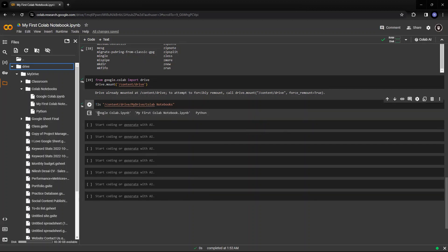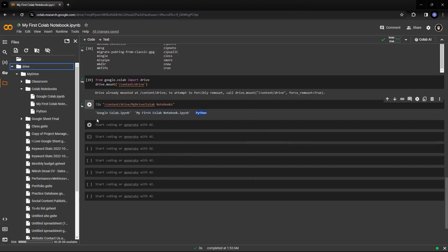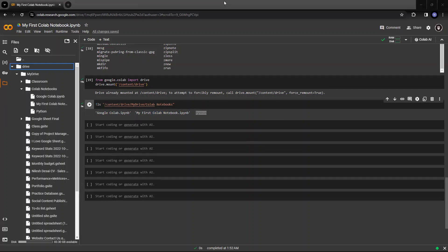See, there are three files in my Google Colab Notebooks: My first Colab Notebook and Python. So these are the three files which are available in my drive. So this is how you can access the file.